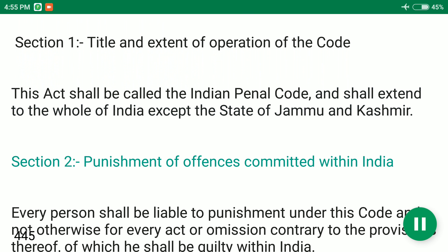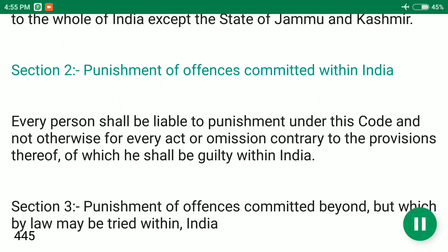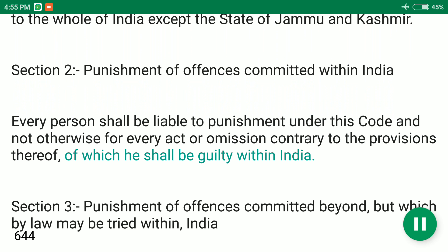Section 2: Punishment of Offences Committed Within India. Every person shall be liable to punishment under this code and not otherwise for every act or omission contrary to the provisions thereof of which he shall be guilty within India.